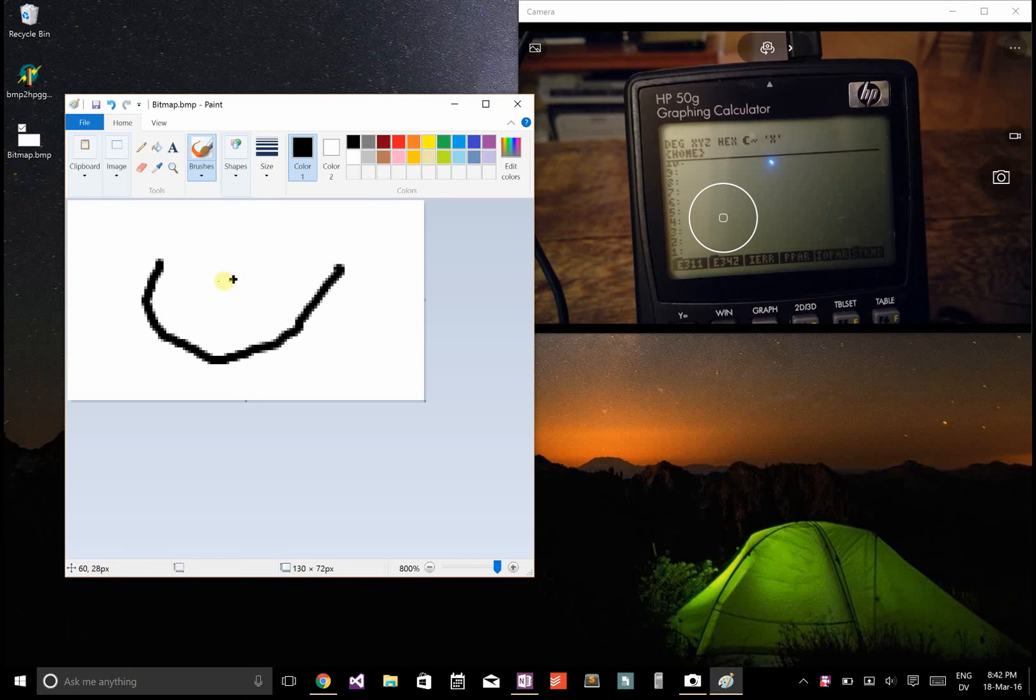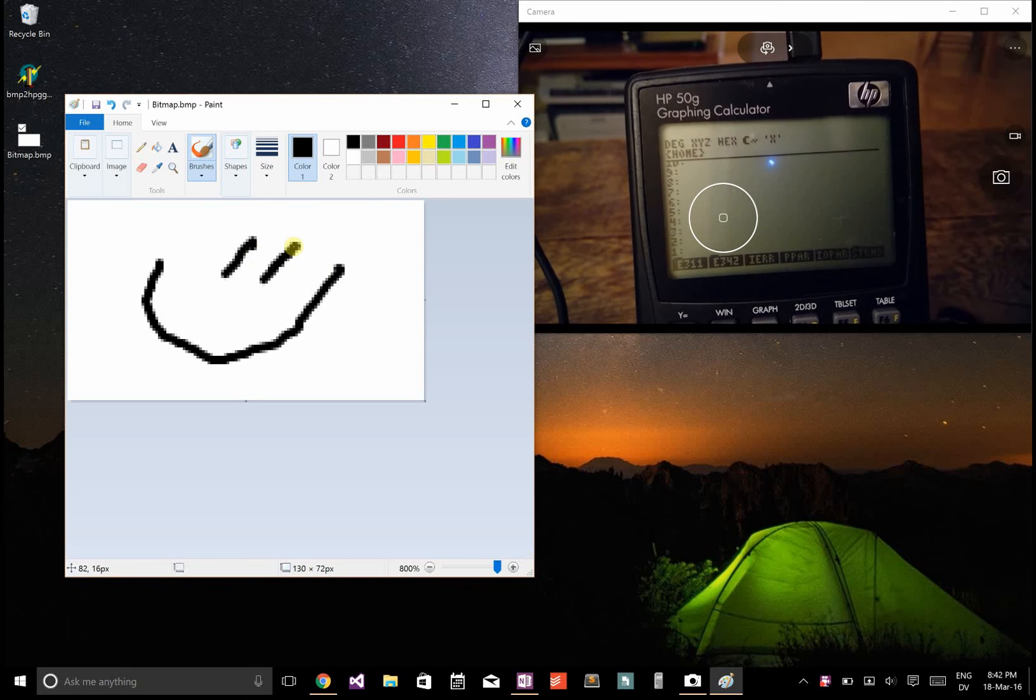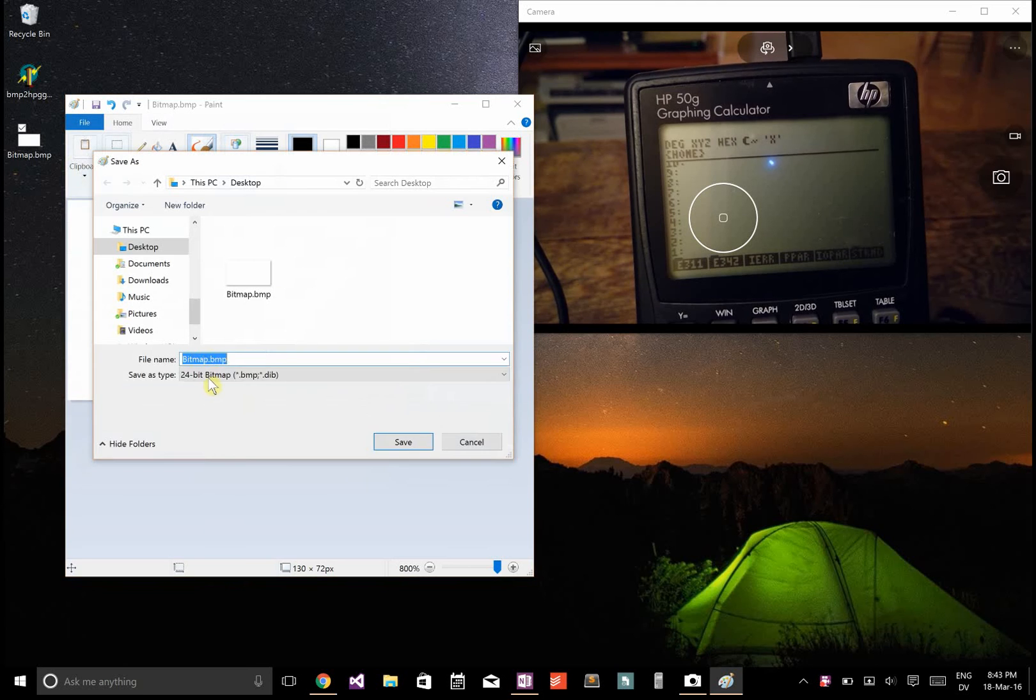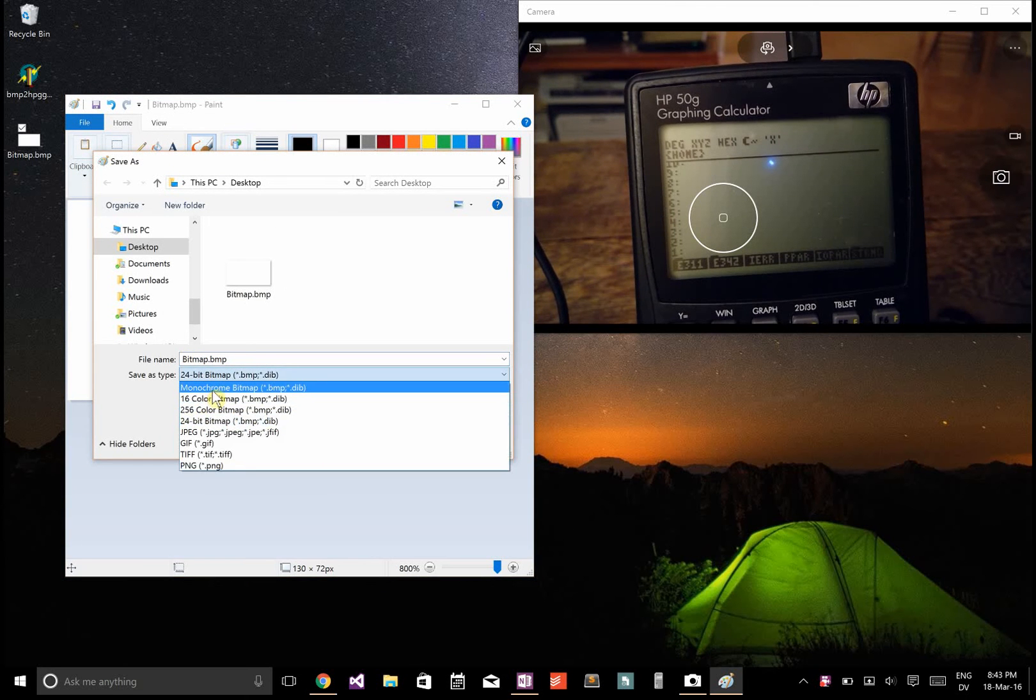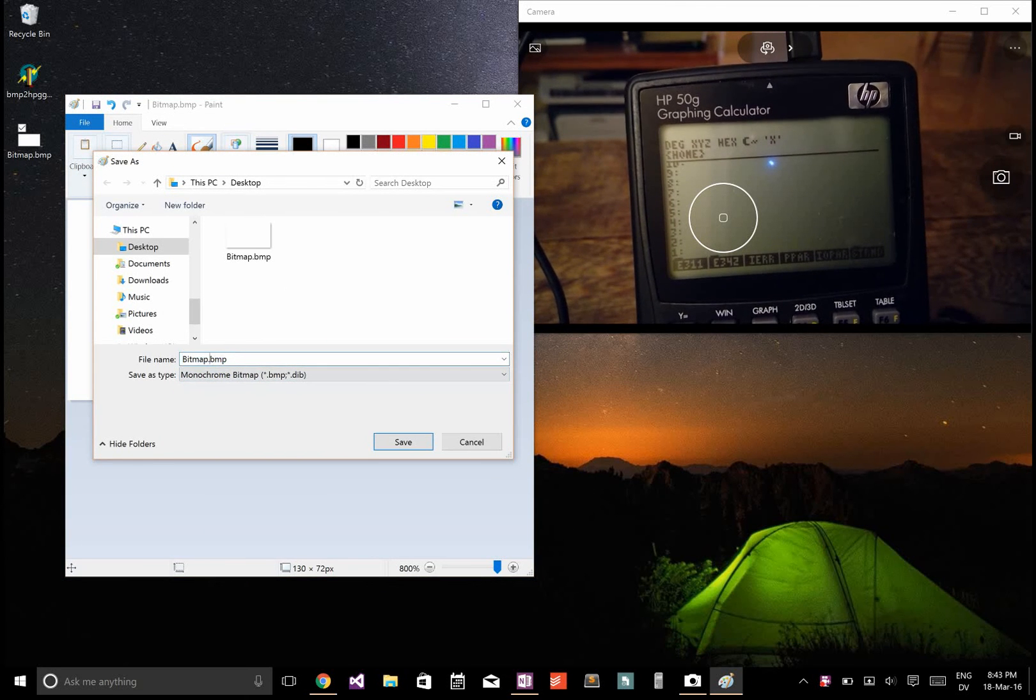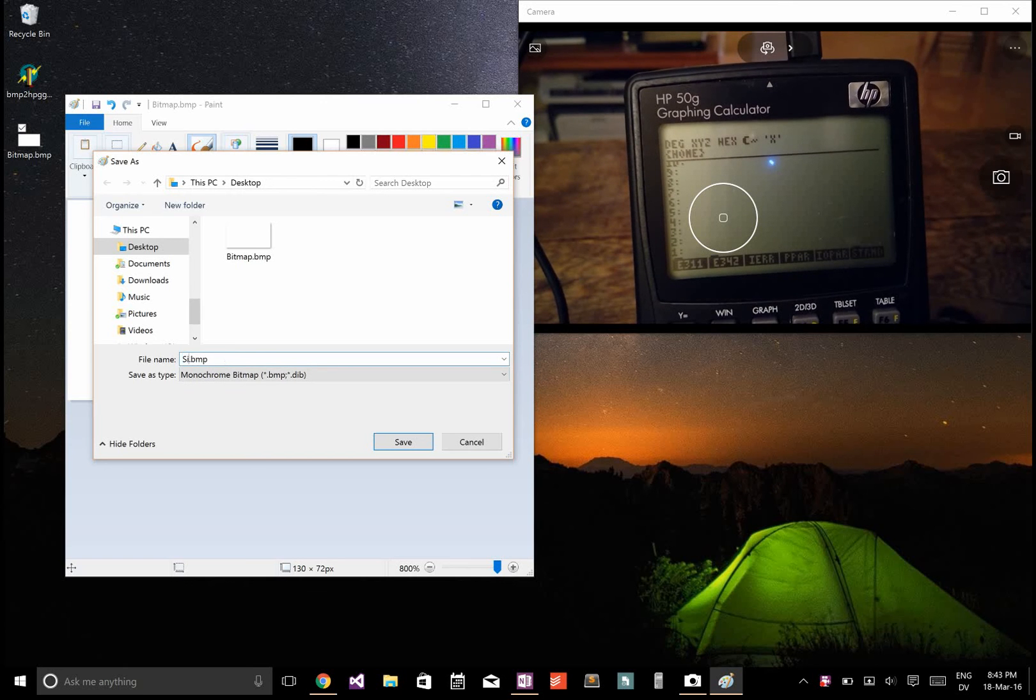So let's take that and just draw a picture. A little smiley. And now I'm going to save this as a monochrome bitmap, and I'm going to call this smile.